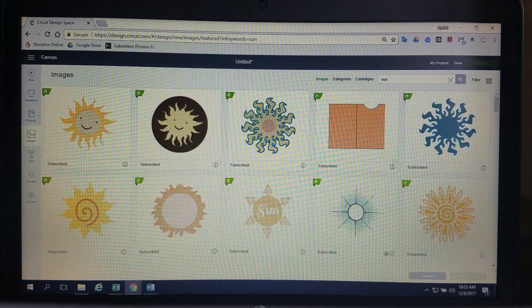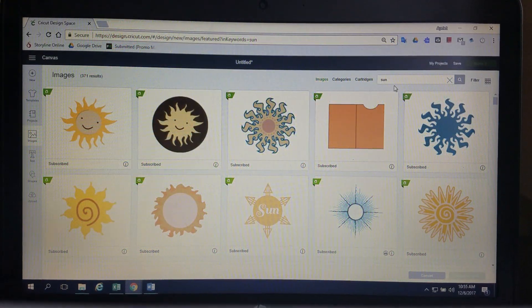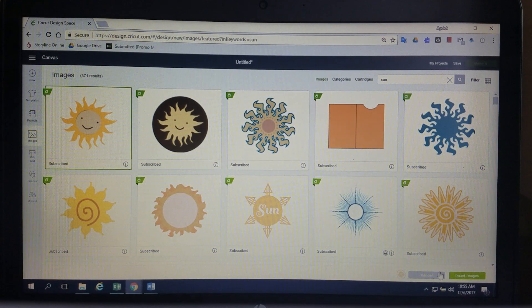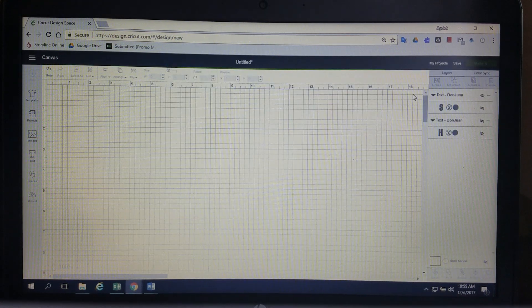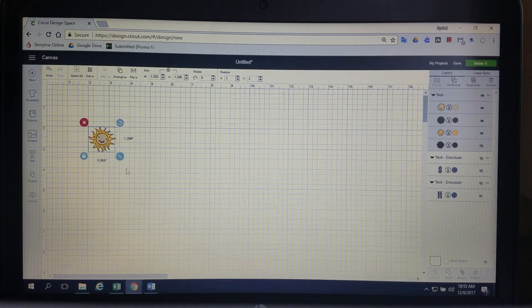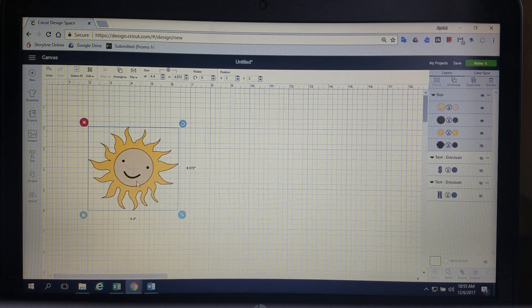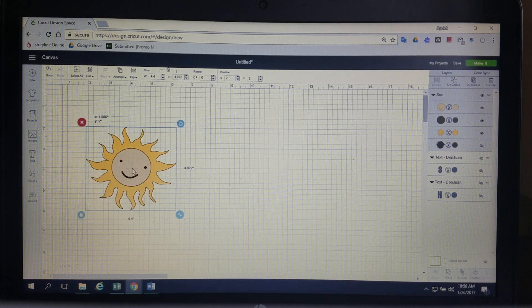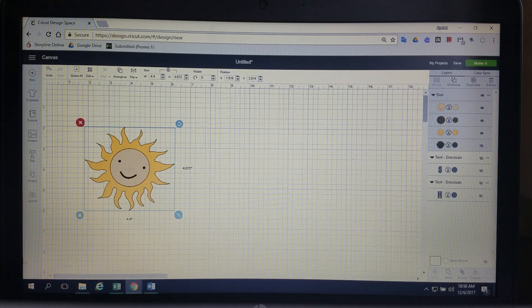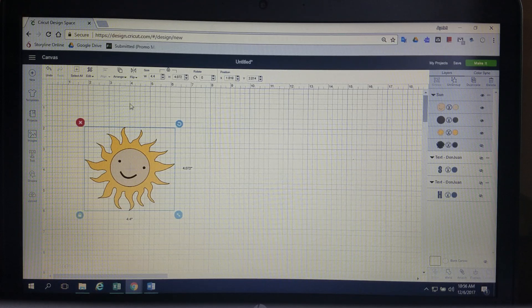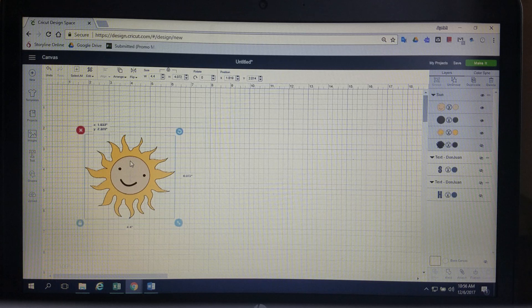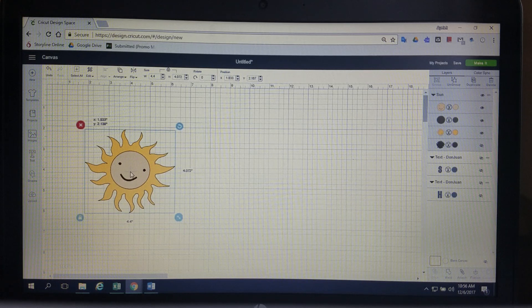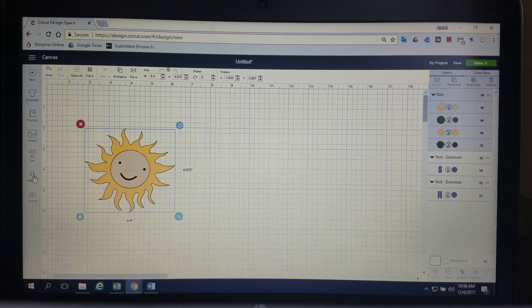So I searched for a sun on Cricut Design Space and inserted that image. I'm going to make it a little bit bigger and what I kind of try to do is to line up this X with one of those inch lines right here. So kind of just try to get it right there in the center so you have an idea of where the center is.